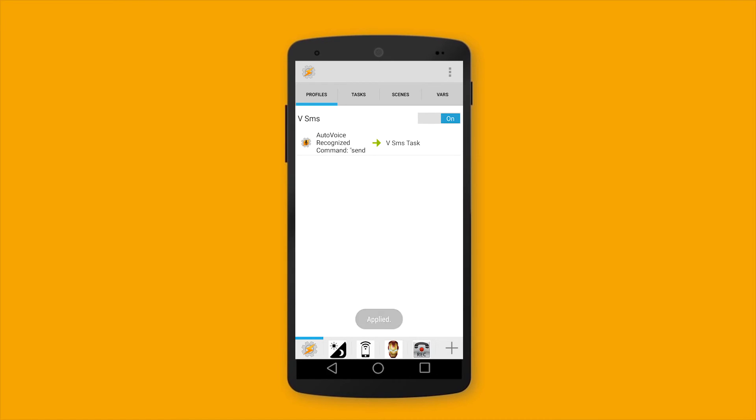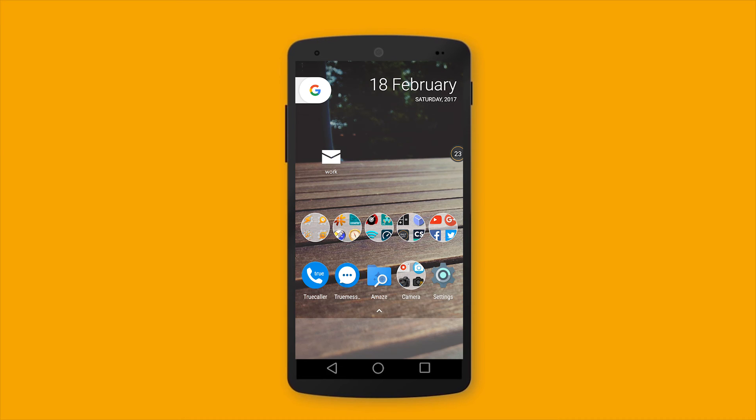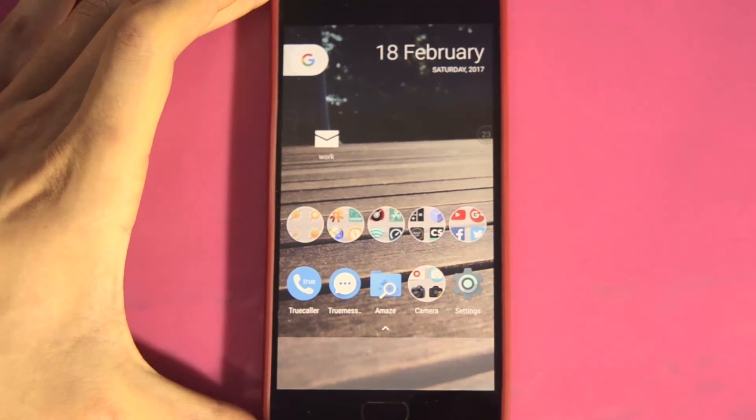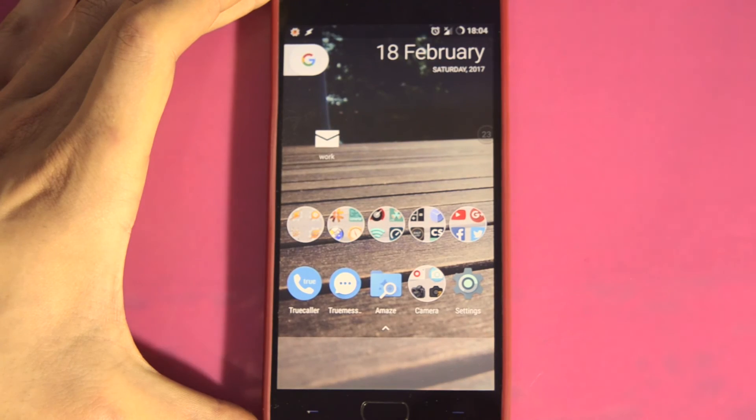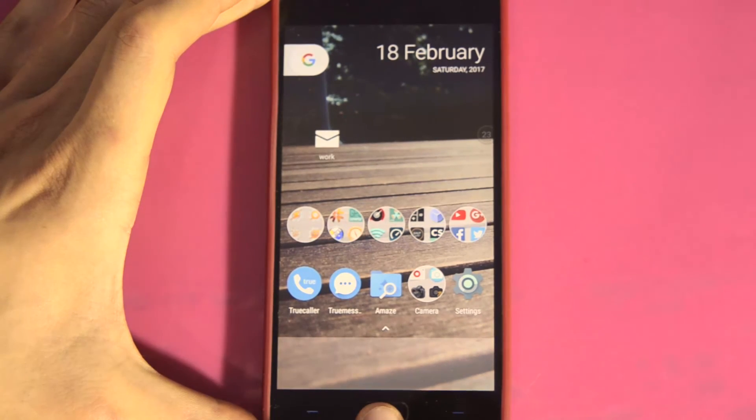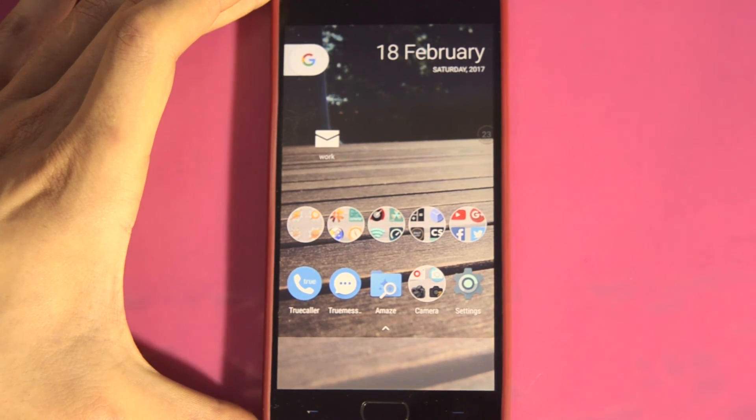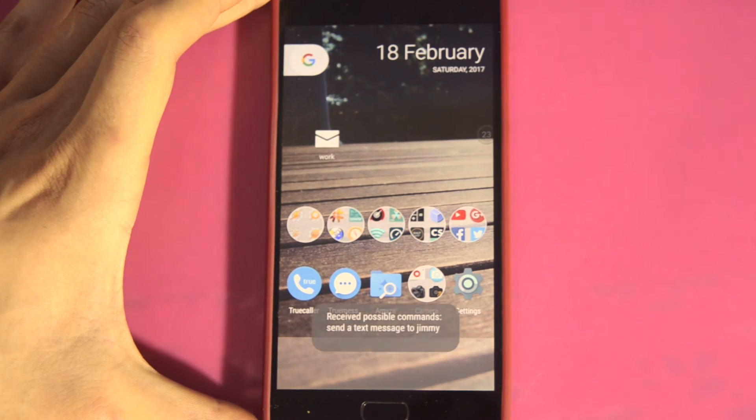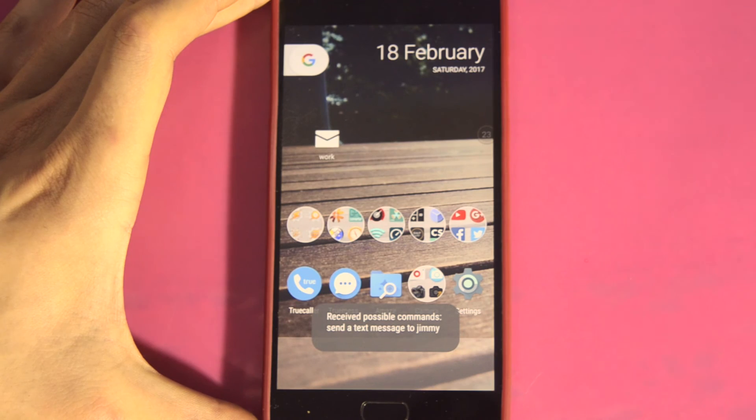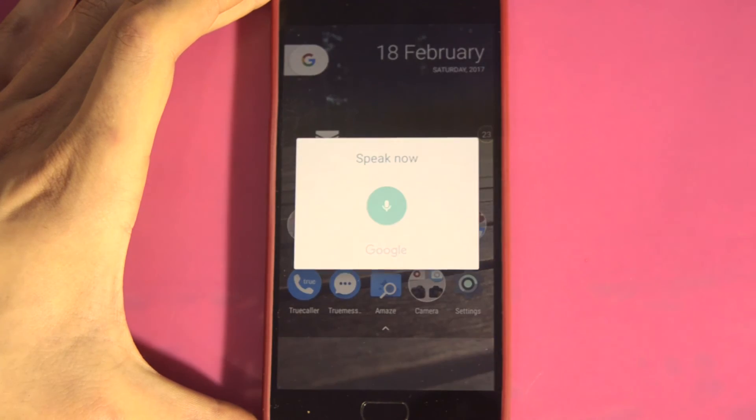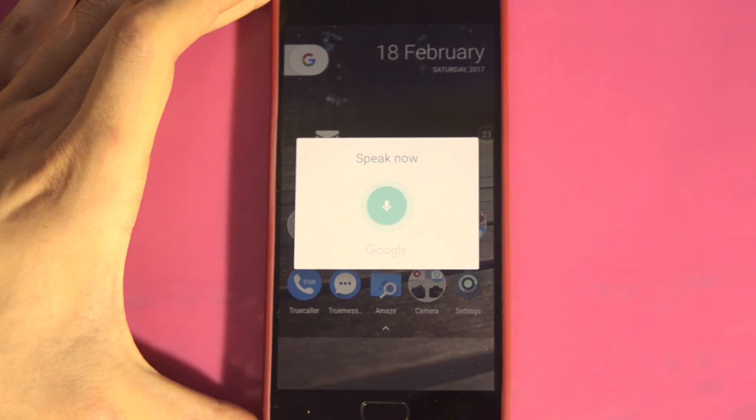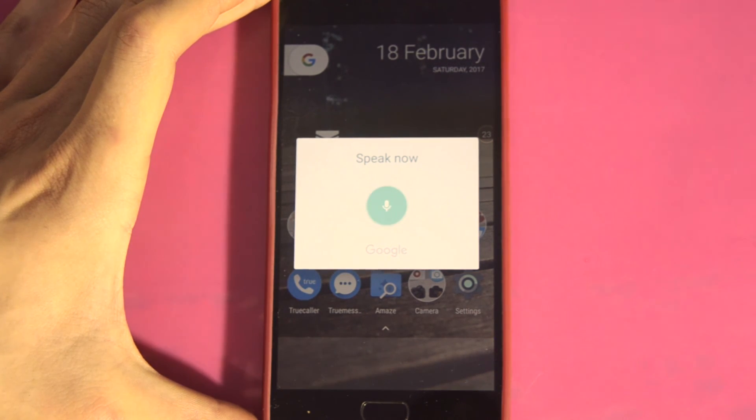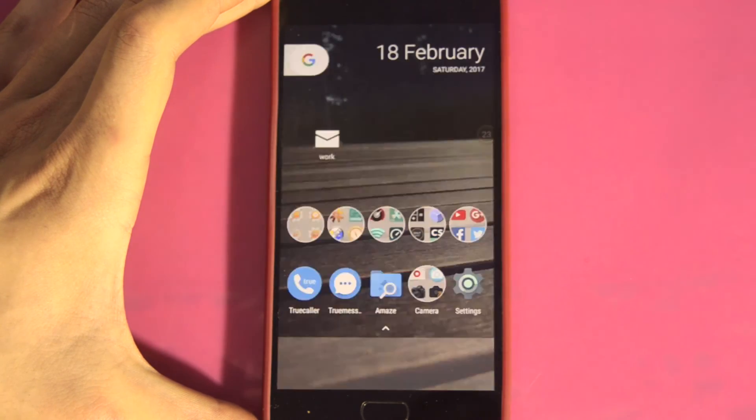It's time to test it. Send a text message to Jimmy. Okay. What do you want to say to Jimmy? This is a test message. Don't reply, please. Done.